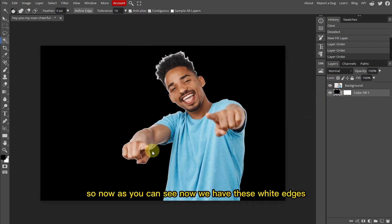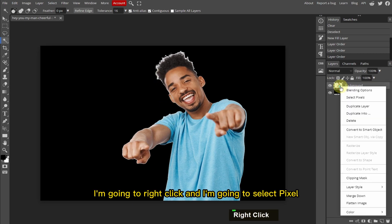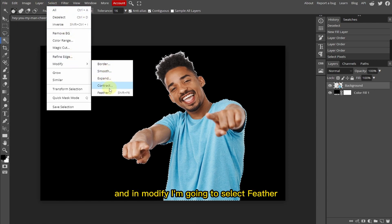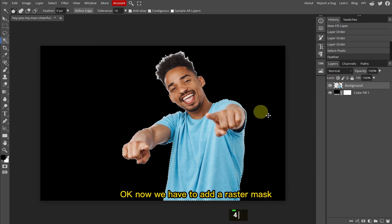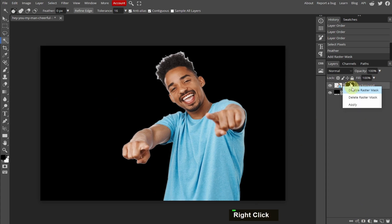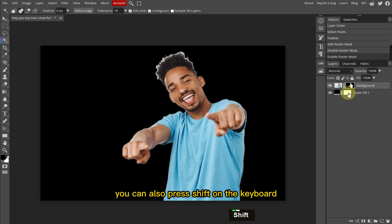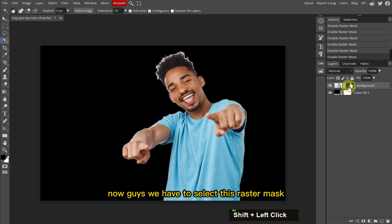I'm going to place this adjustment layer below the subject. Now as you can see we have these white edges. So first I'm going to right-click and select pixels. Now let's go to Select, and in Modify I'm going to select Feather. I'm going to type 1 pixel and click OK. Now we have to add a raster mask. This is before and this is after. You can also press Shift on the keyboard and click on this mask to enable or disable it.